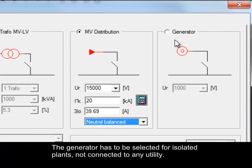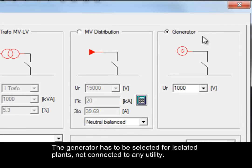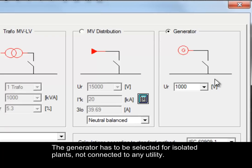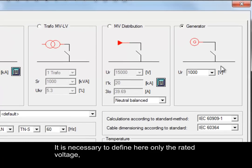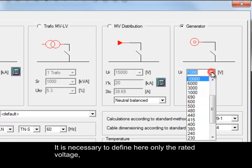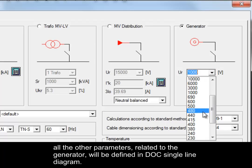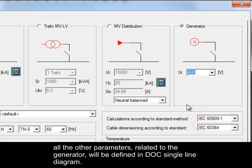The generator has to be selected for isolated plants not connected to any utility. It is necessary to define here only the rated voltage. All the other parameters related to the generator will be defined in DOC's Single Line Diagram.